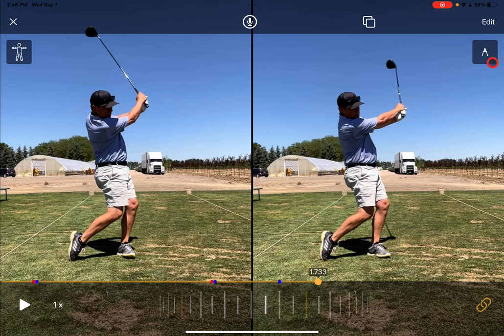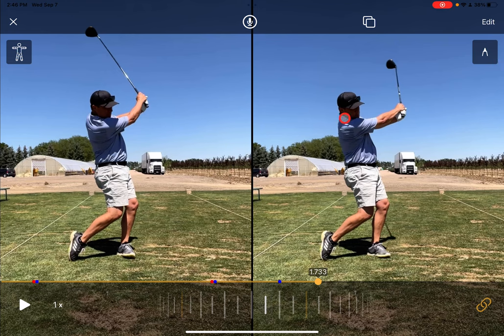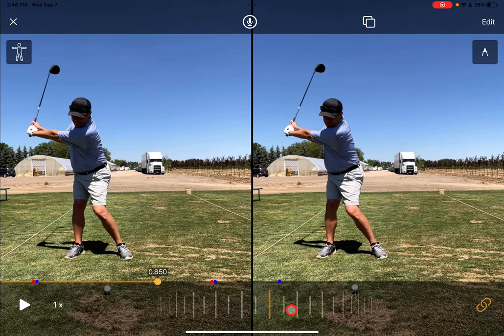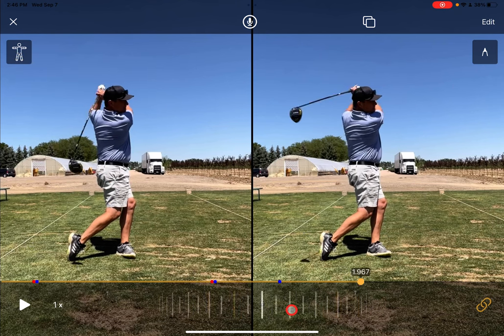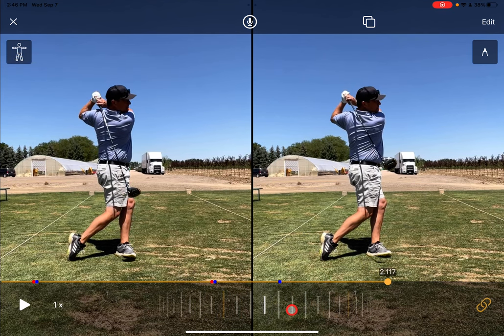You can use the scrubber, drawing tools, etc. Note that the auto align works only for auto captured videos, but we think you'll find it a great time saver when using auto captured video and comparison mode to help your students.